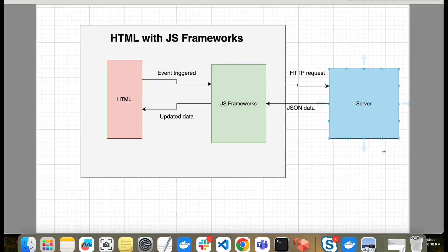Before going to code, let's see theoretically how they differ. In a normal JavaScript framework, HTML triggers some event, which is captured by the JS framework. The framework then makes an HTTP request to the server, the server returns JSON data, and the JS framework updates the HTML accordingly. This is the general flow with frameworks like React, Angular, or Vue.